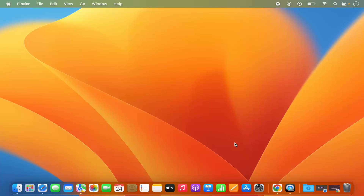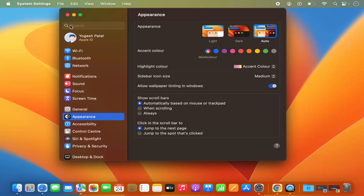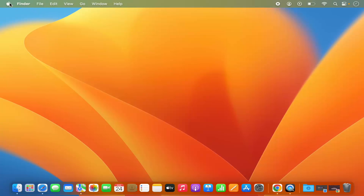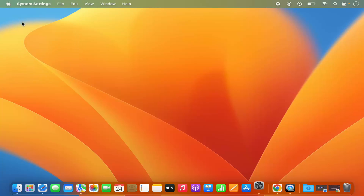First of all you need to open the System Settings. You can open the System Settings by clicking on the System Settings icon on your dock, or you can open the System Settings by clicking on the Apple logo and then selecting the System Settings option.